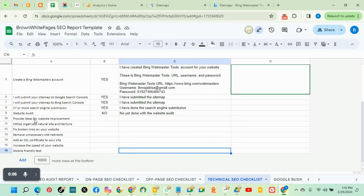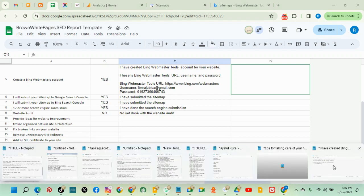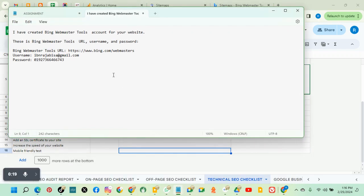Basically, for you to provide improvement for the website, you need to do this with a web developer. So quickly, the first thing is let me list them out for you.